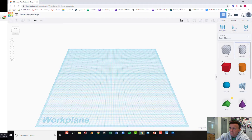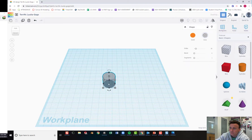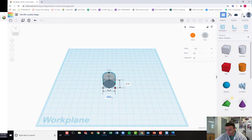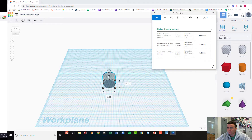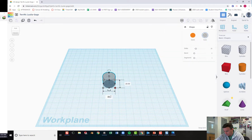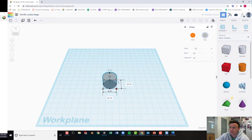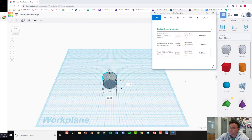To start, we're going to bring a cylinder hole onto the work plane and make that hole the exact dimension we calculated with the calipers. That center hole should be the outside diameter: 22.15 on the x-axis and 22.15 on the y-axis. Then the thickness, which is the width, is 7.25.